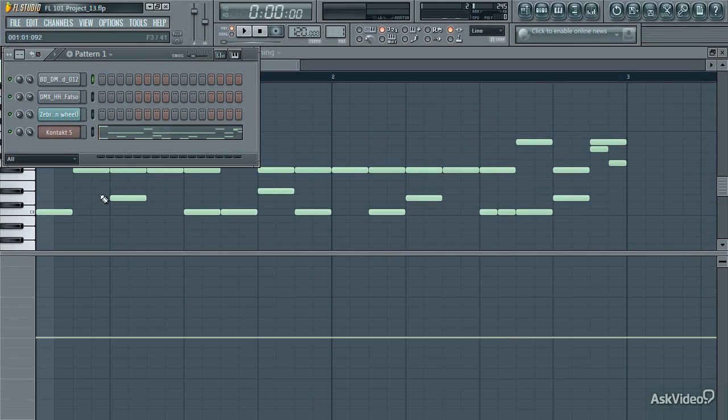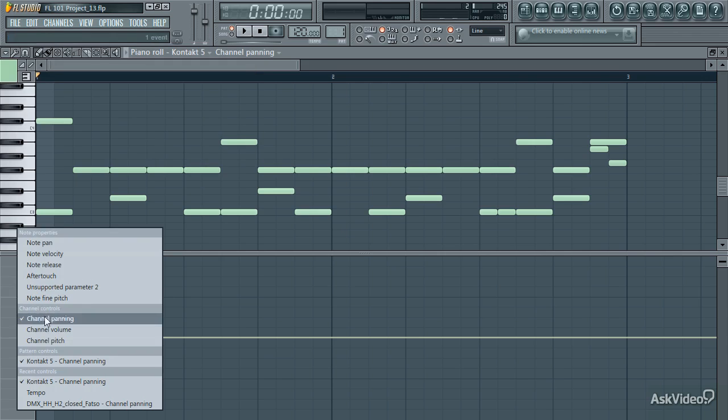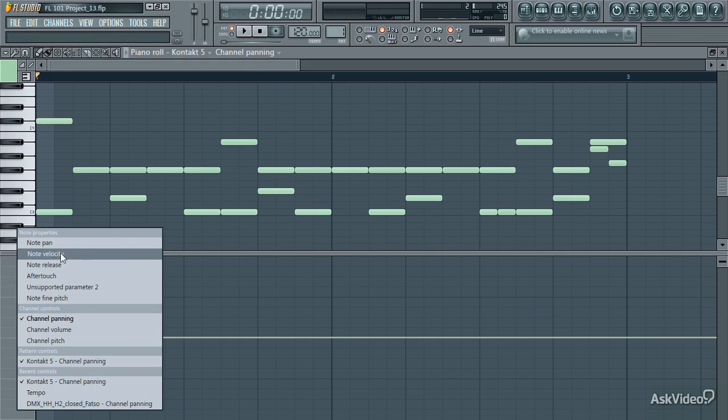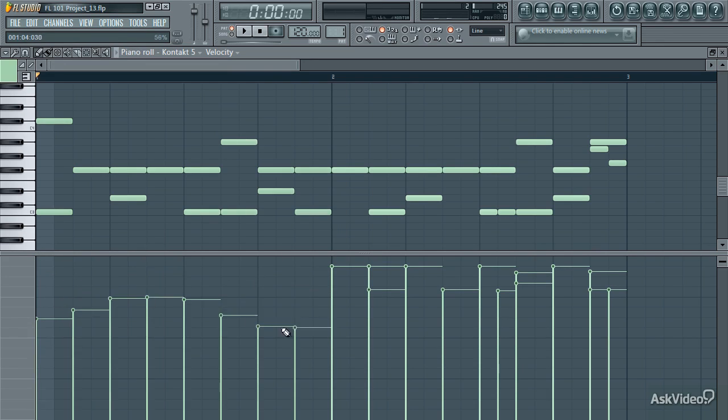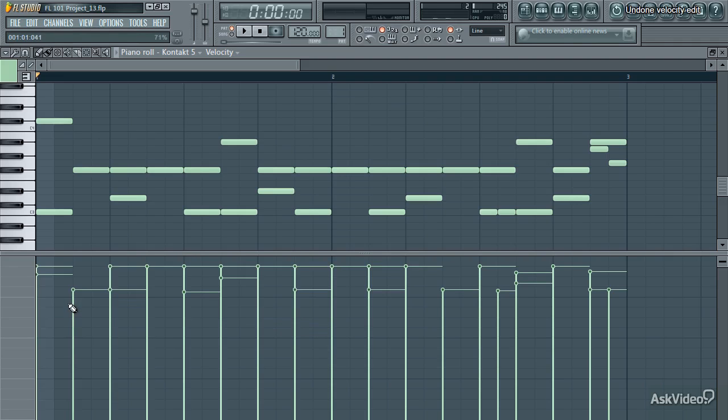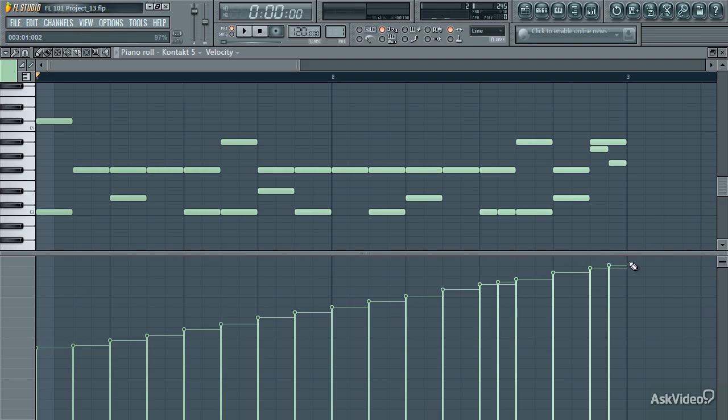You've seen how automation can be edited within the piano roll. Other parameters can be edited here as well, like panning and fine pitch, in addition to velocity, which is also volume for most synthesizers. Left click and drag along here to change these values, or right click across multiple values to create a smooth line.